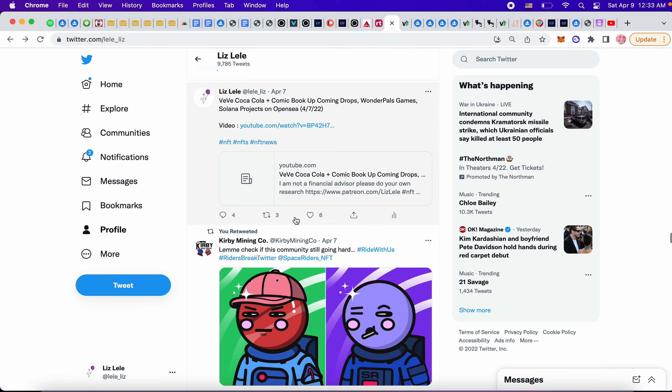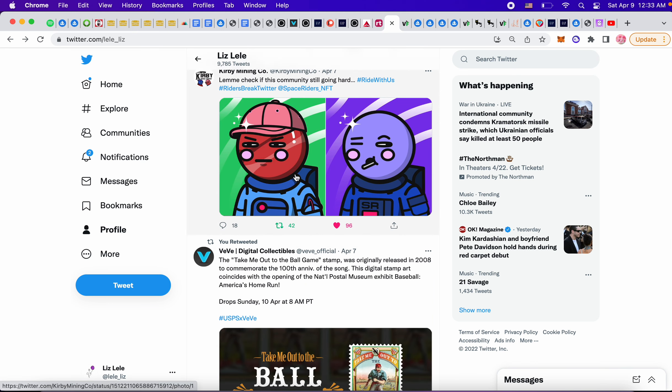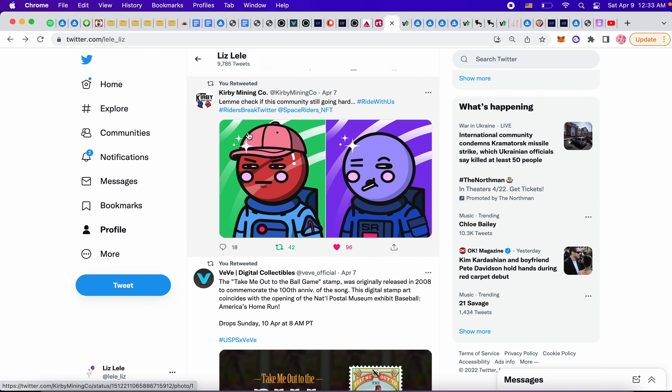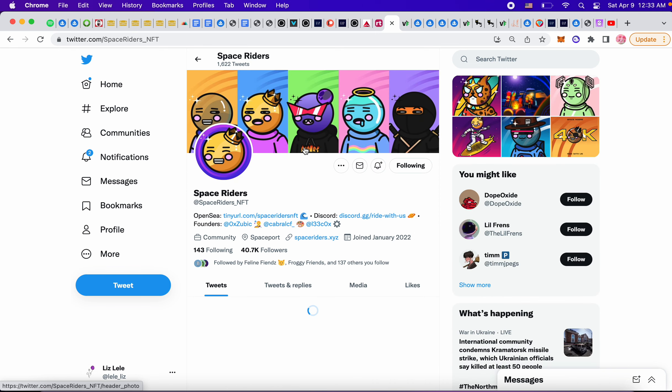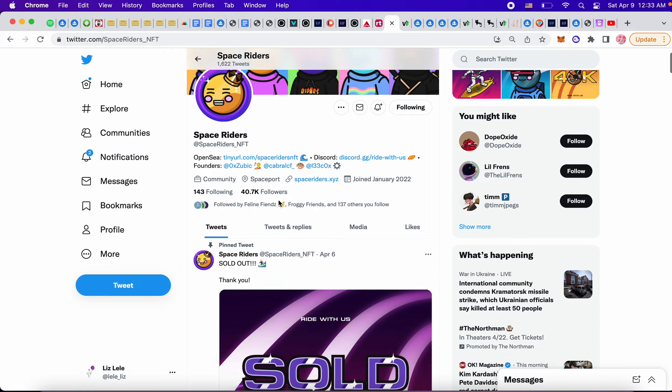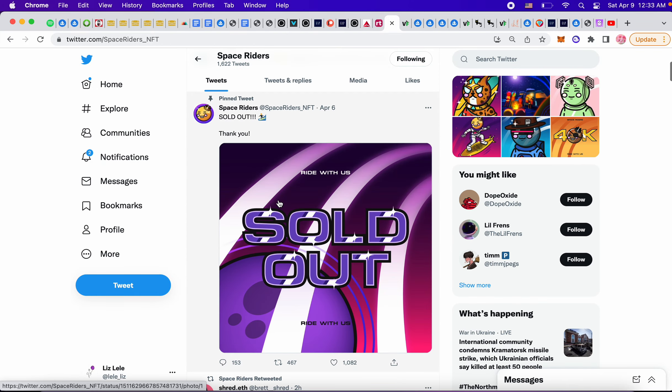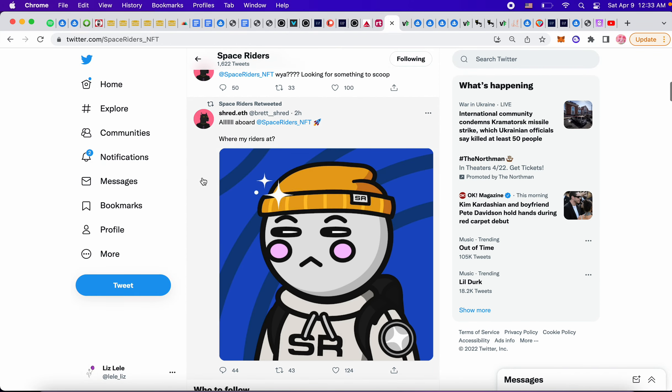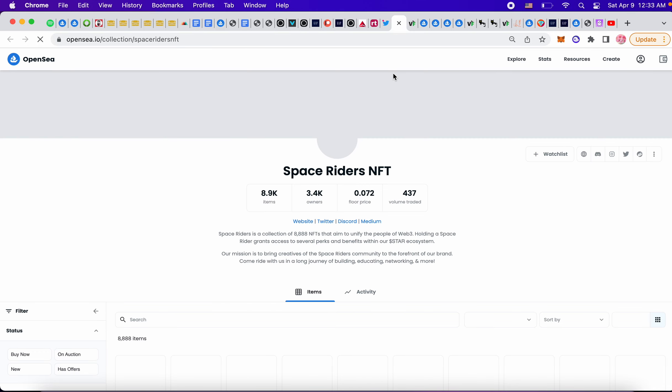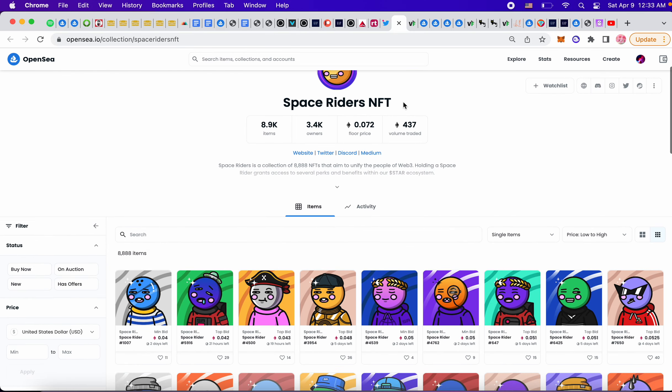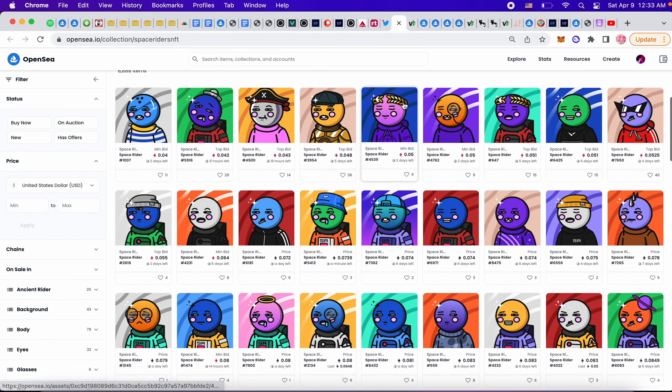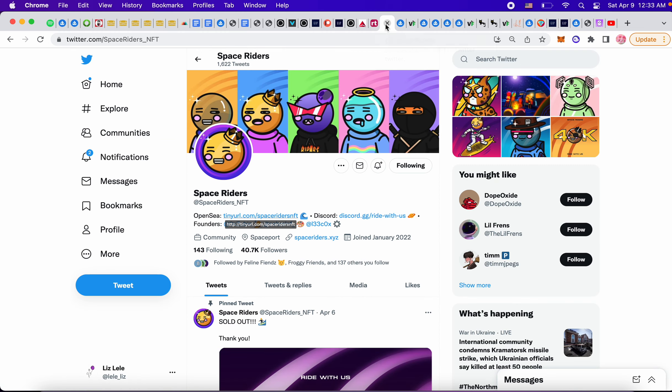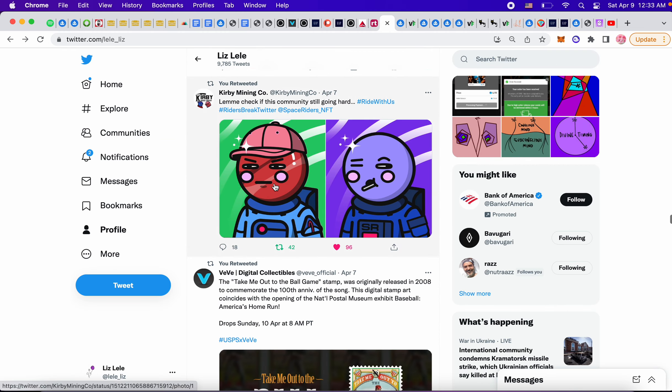And this was another project that I found, Space Riders NFT. They look like bowling balls, but seems to be doing well. Sold out. Let's see if there's a floor price anywhere. Let's take a look. 0.07. Cute. So that's a new project that I discovered today just by scrolling.